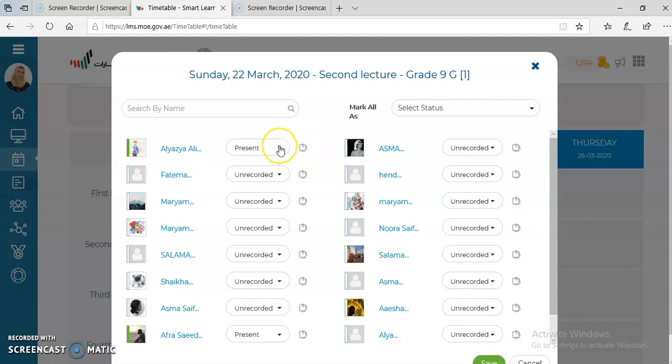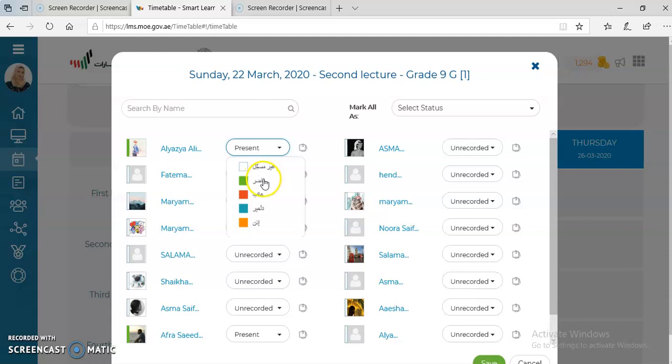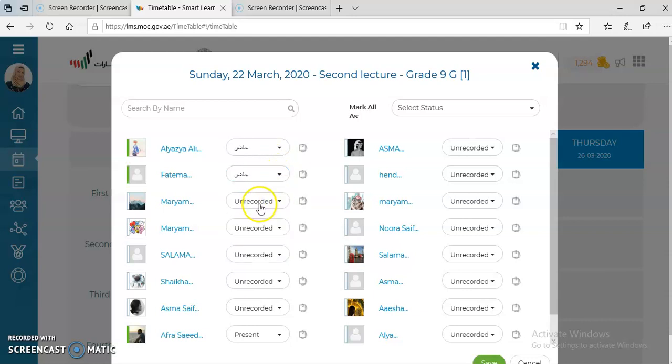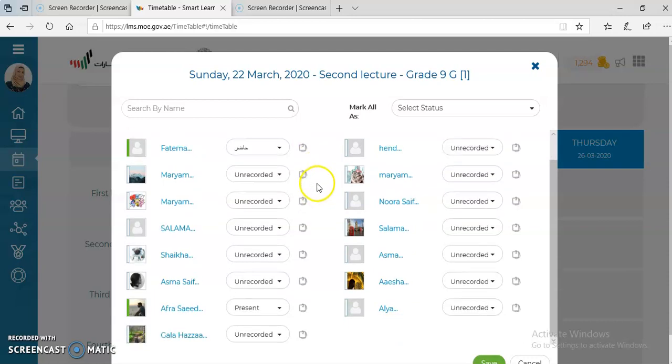You're going to choose whether present, absent, late, or excused. So you're going to take attendance for all the students in the class.